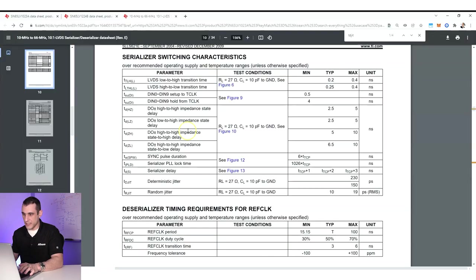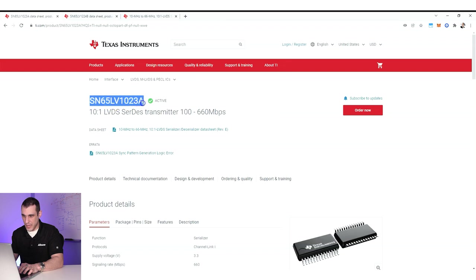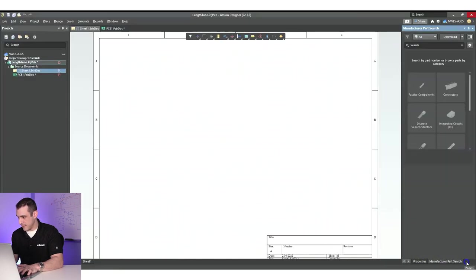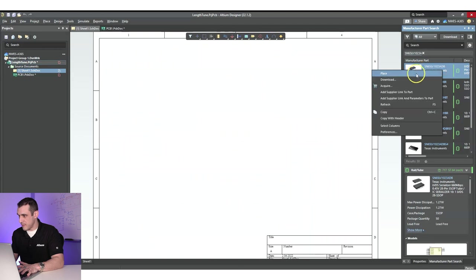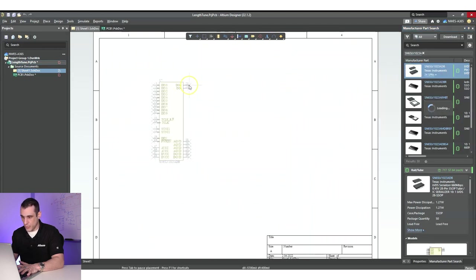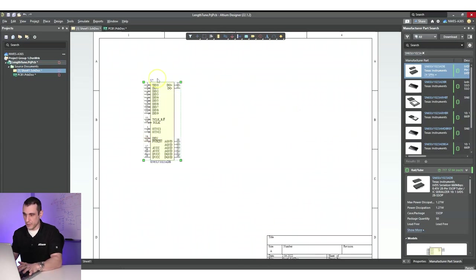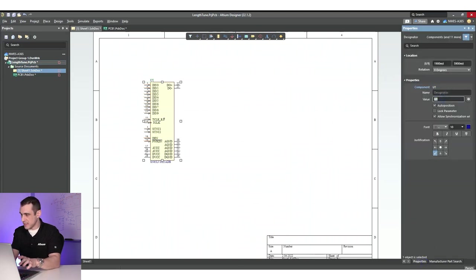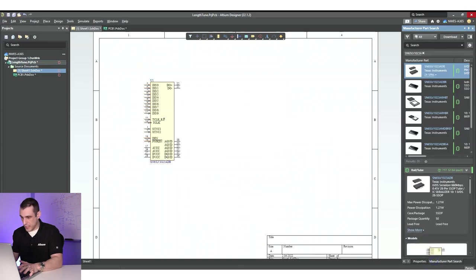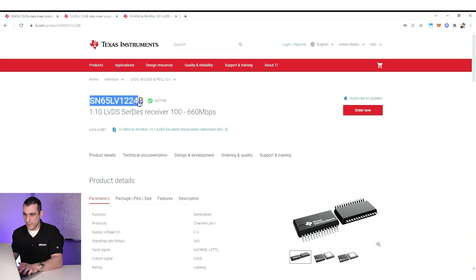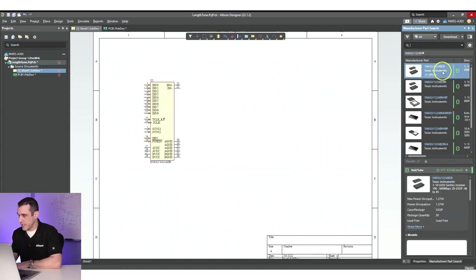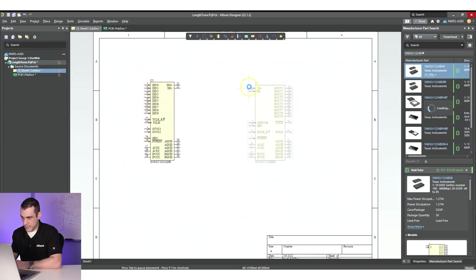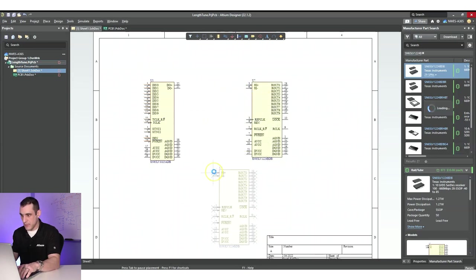Now here in Altium Designer, I'll grab the part numbers and find the footprints for these parts in the manufacturer part search panel. There are other services you can use as well, but I'm just going to use the manufacturer part search panel to quickly grab the symbol for this component — my driver component. Let's change the reference designator, then grab the receiver component and place it.